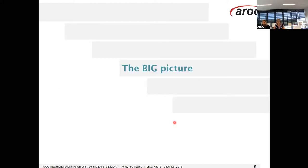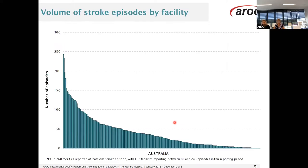The first graph is a quite simple graph just showing the volume of stroke episodes, with each bar representing the 260 services with at least one episode of stroke reported. 152 of these particular services reported stroke between 20 and 243 episodes.